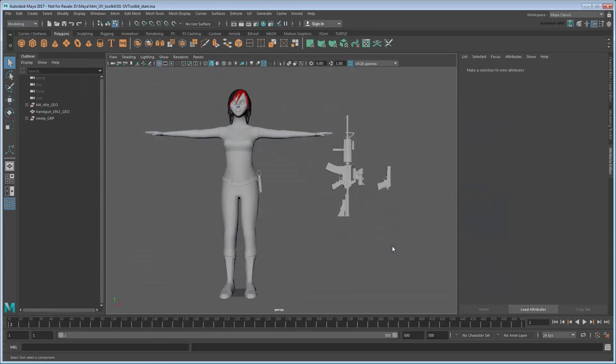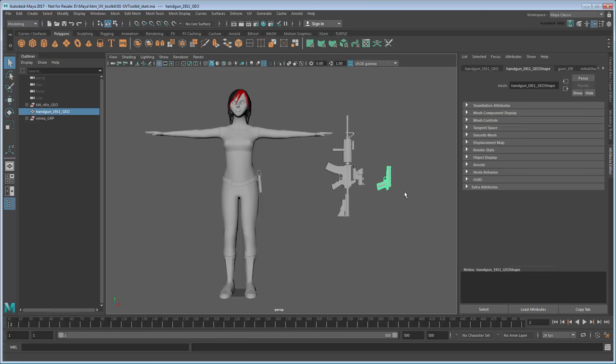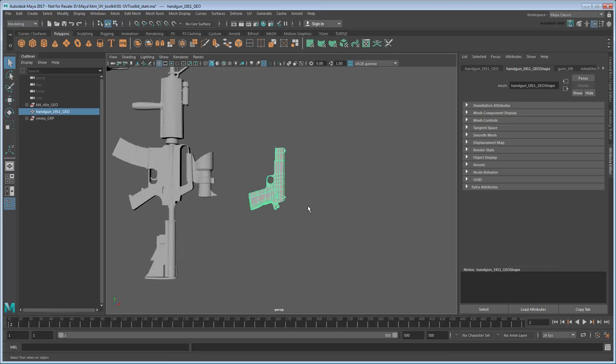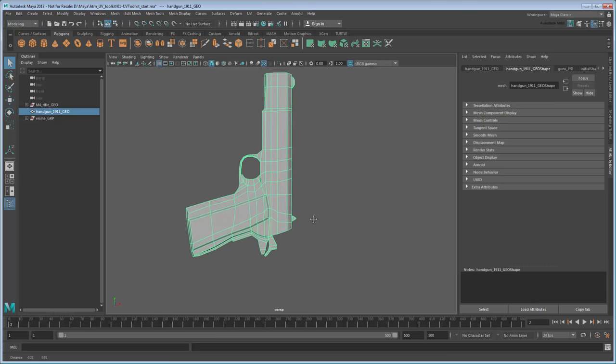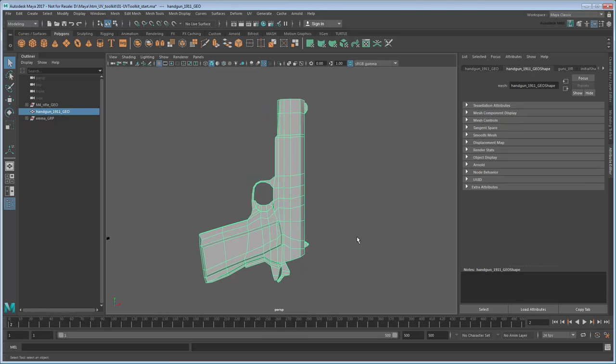Before you begin, set your project to the provided scene folder, then open the file uvToolkit-pistol-start. In this video, we'll start by mapping the simplest of these objects, the pistol.